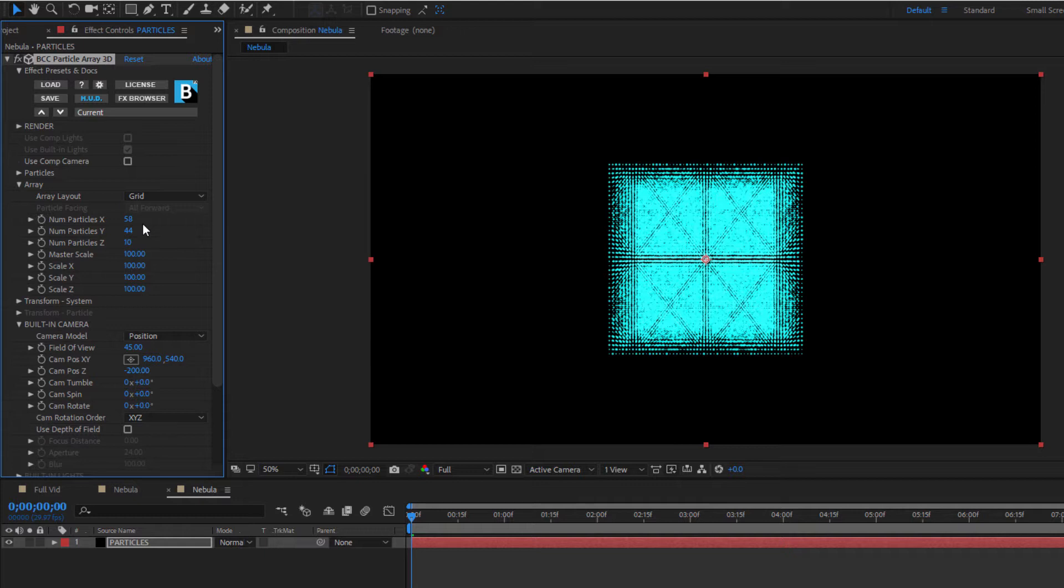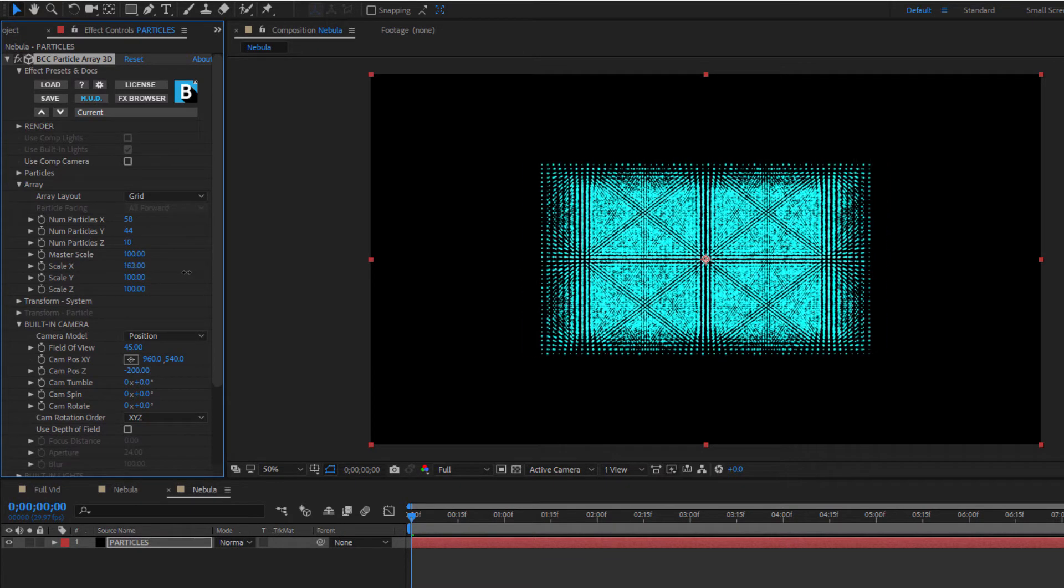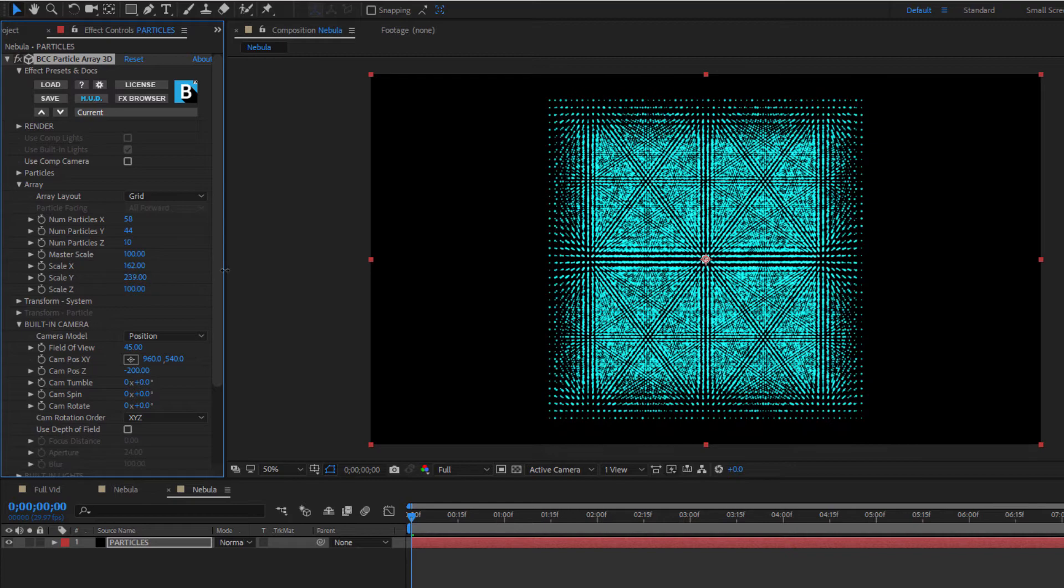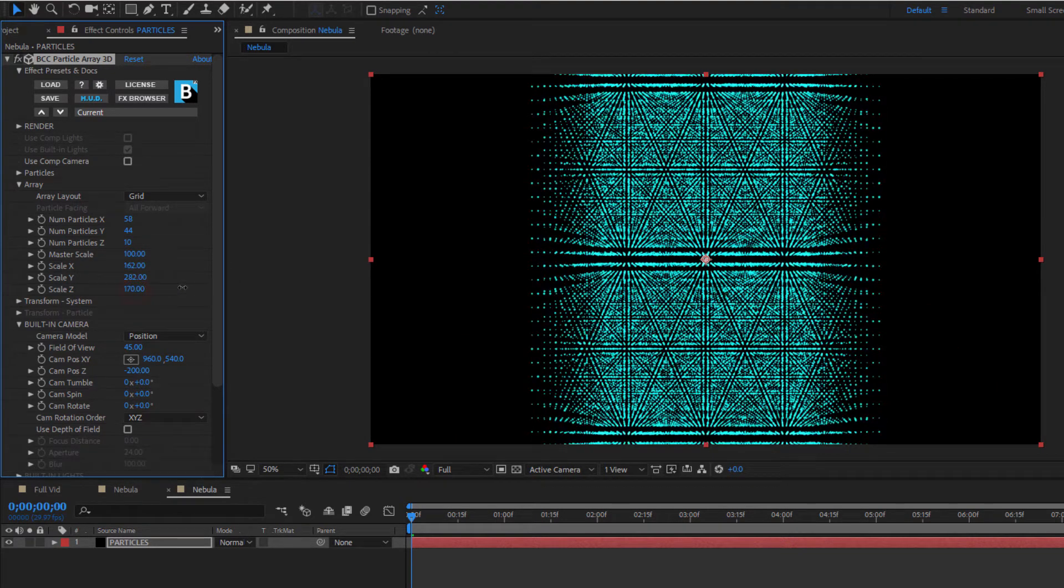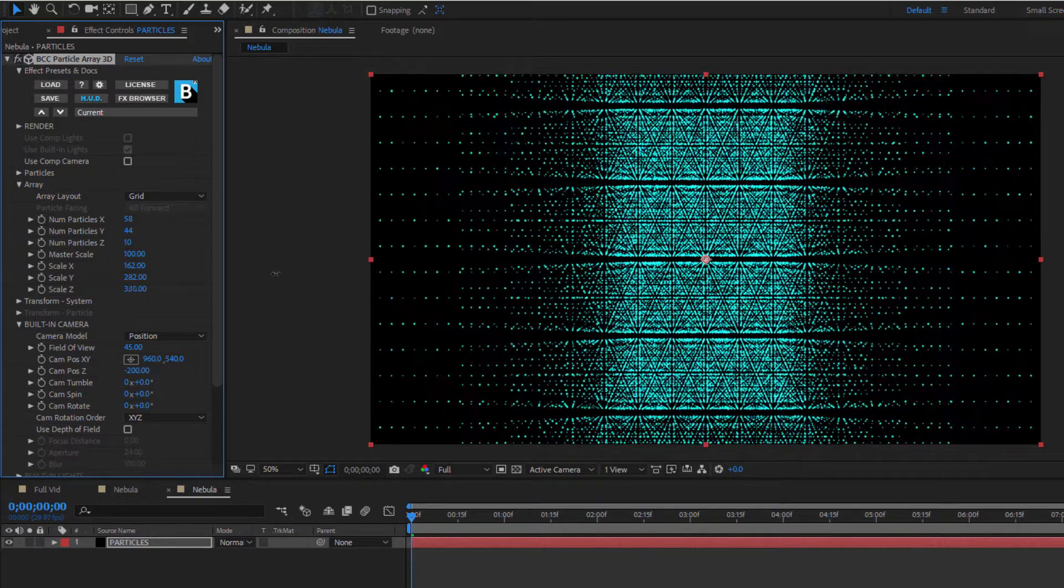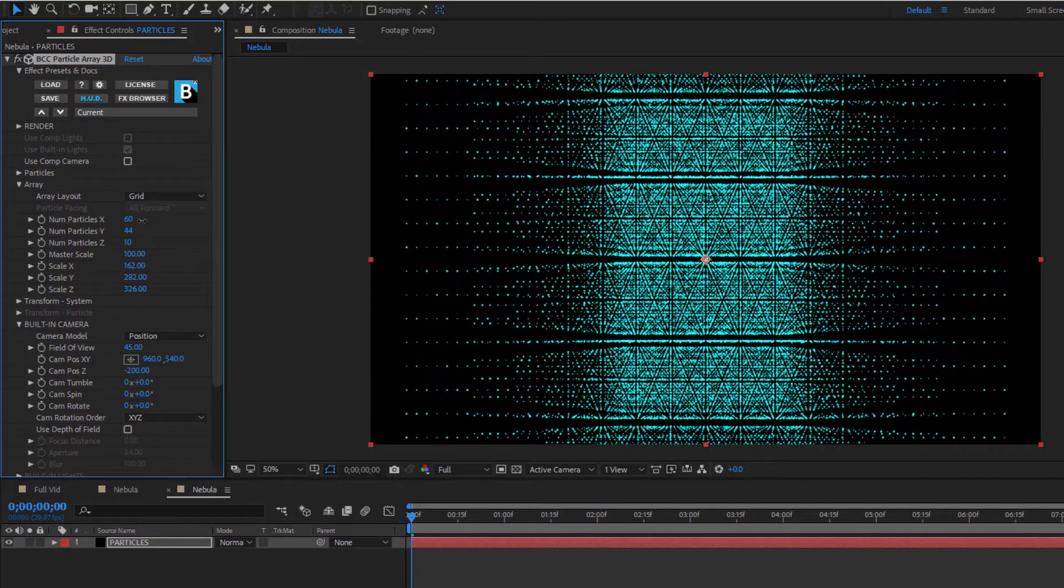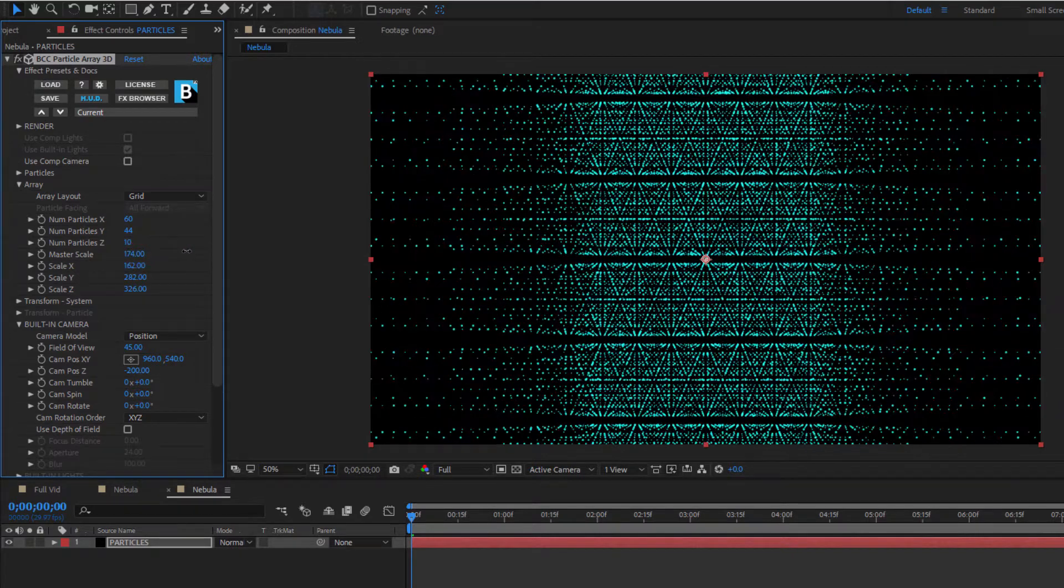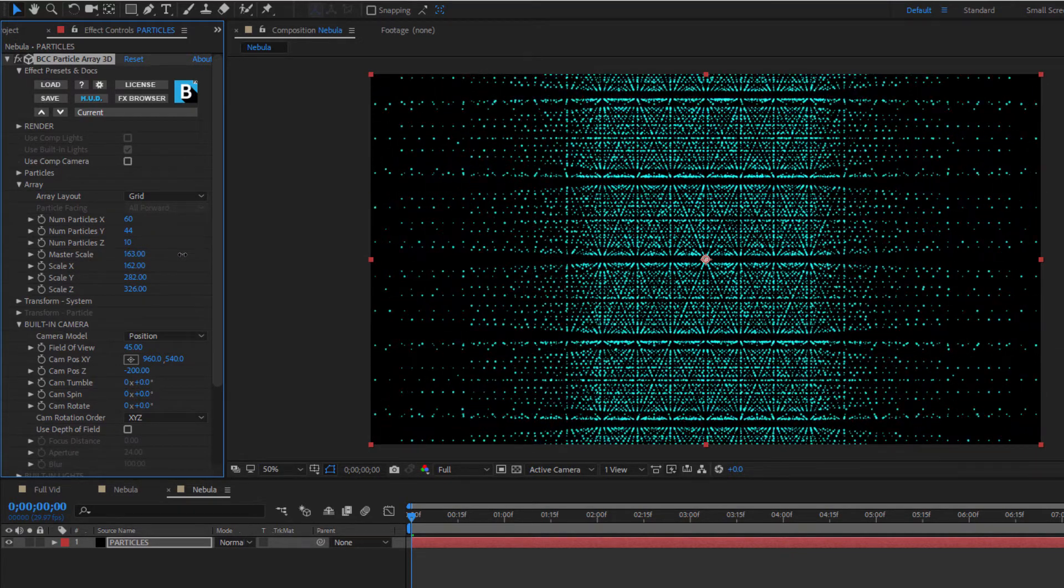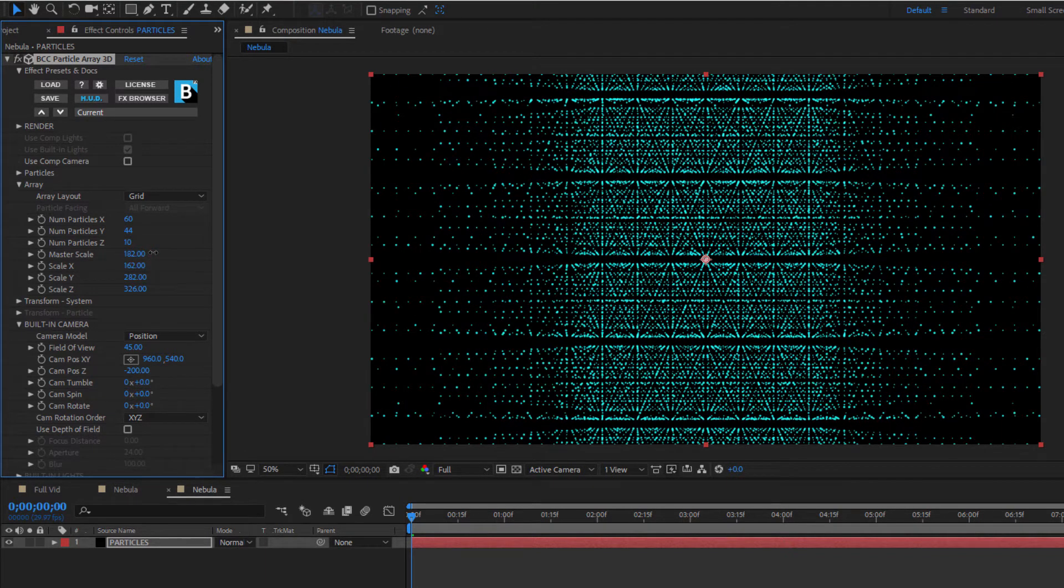What I want to do now is scale the size of my array using the controls here. I can adjust the X and Y scale to stretch the array by increasing the distance between the columns or rows. I can also add depth by scaling the Z parameter which will alter the distance between the array stacks. Of course, I can also adjust the master scale which will adjust the relative scale between all particles at once. No matter what I change, my objective is to create an array that is much larger than my composition window, and you'll see why in just a moment.